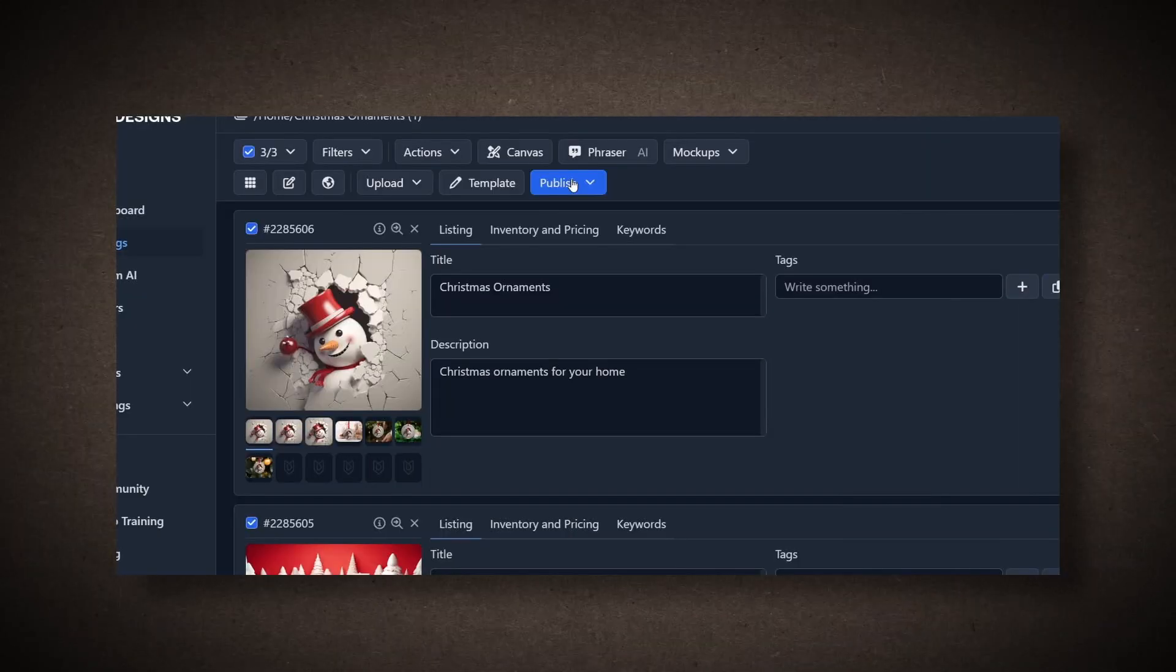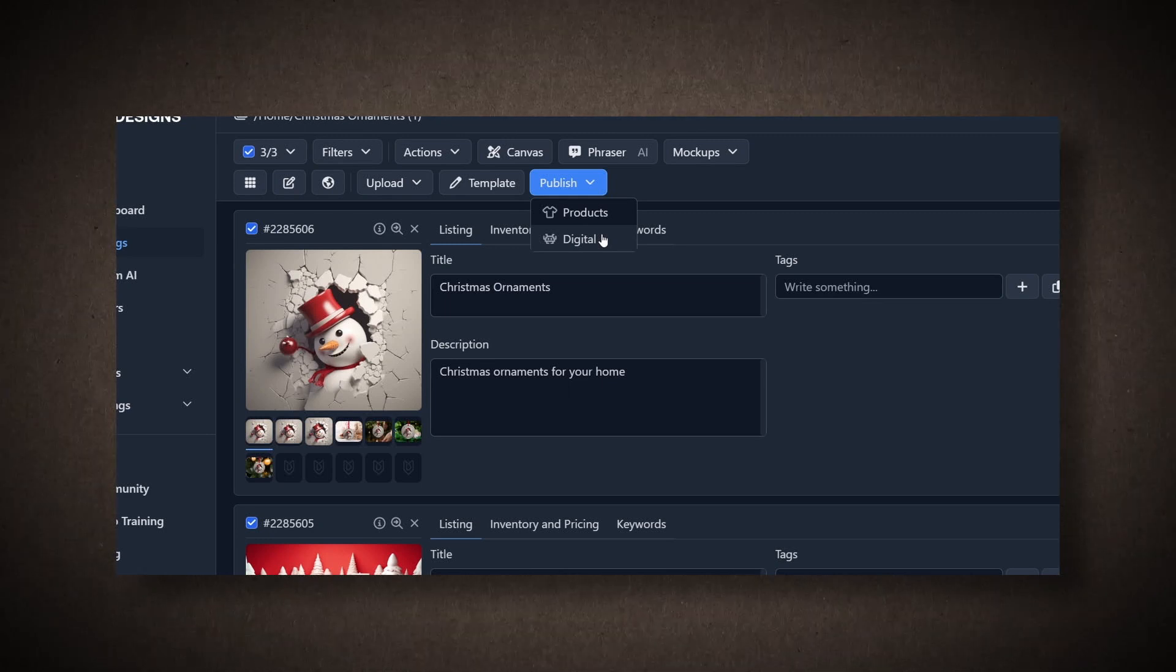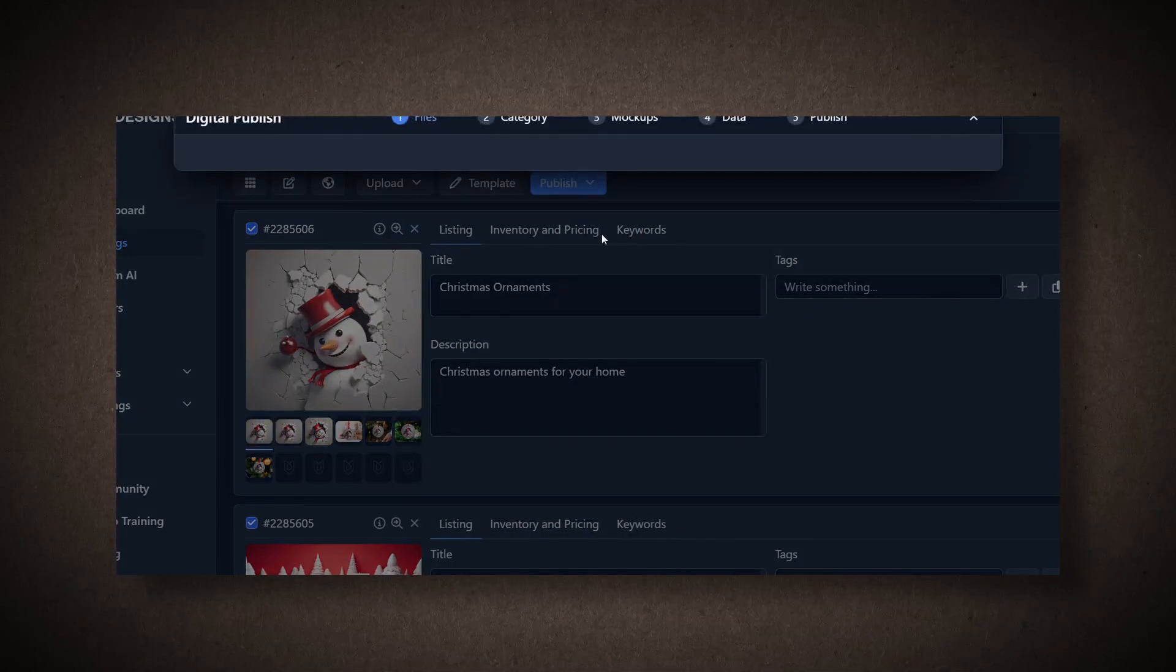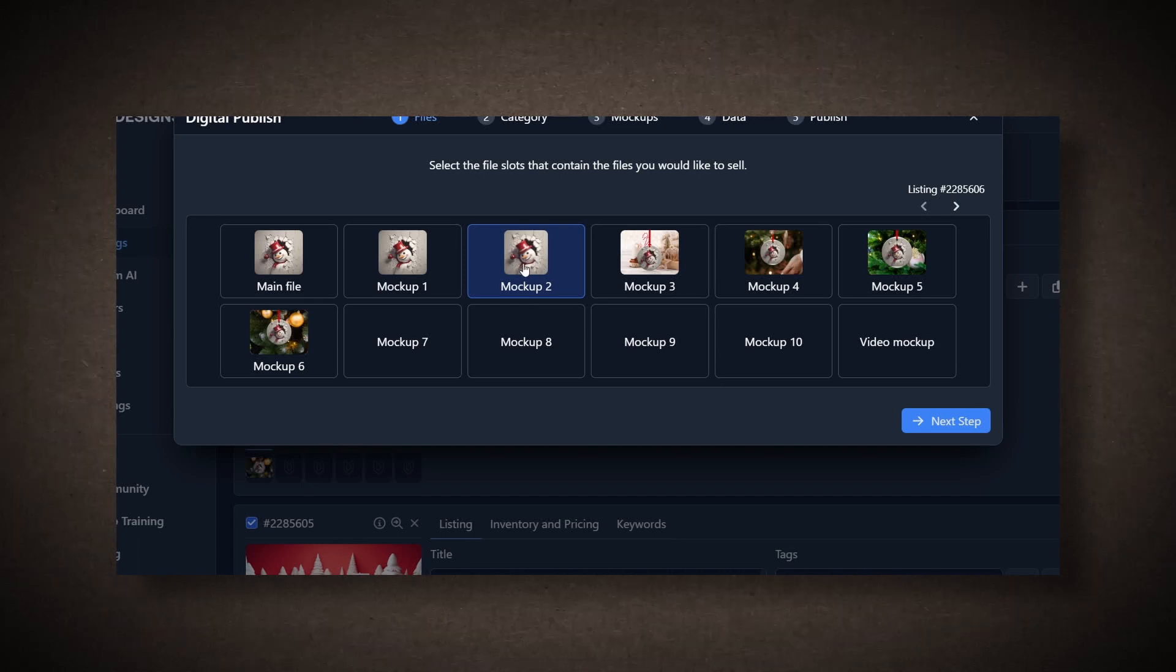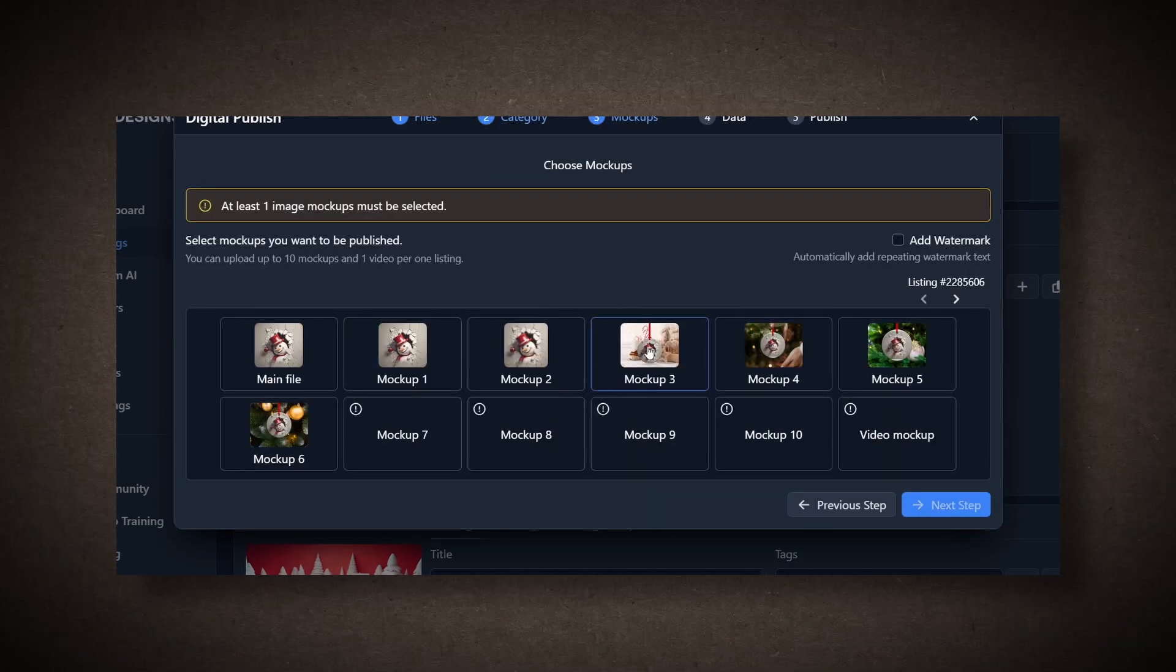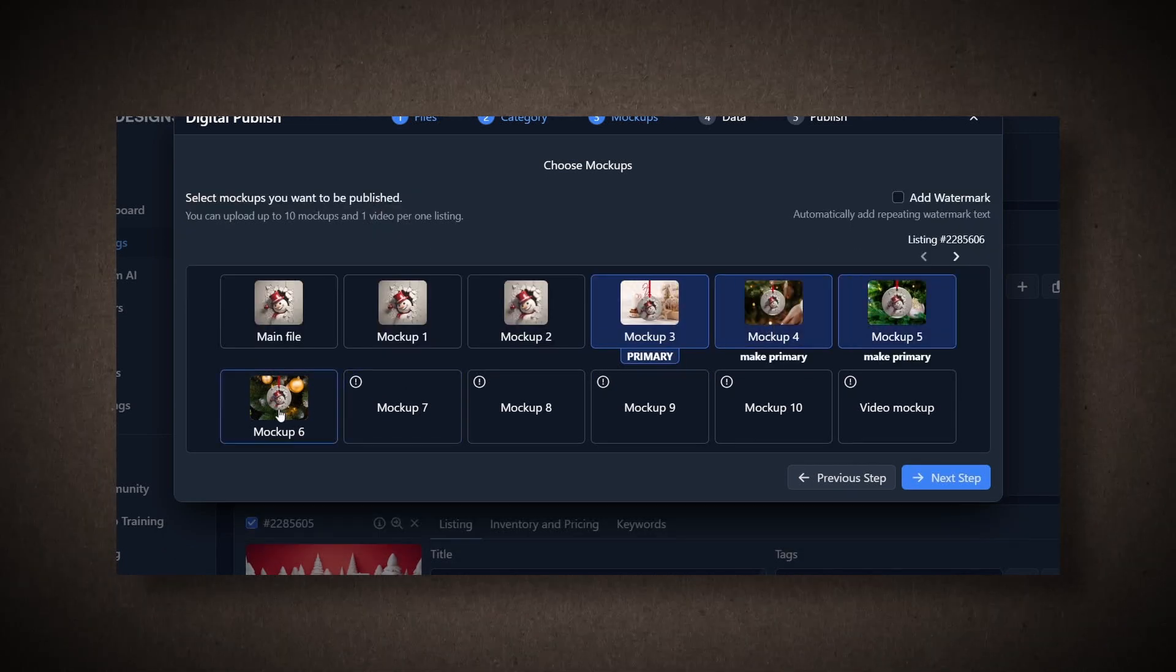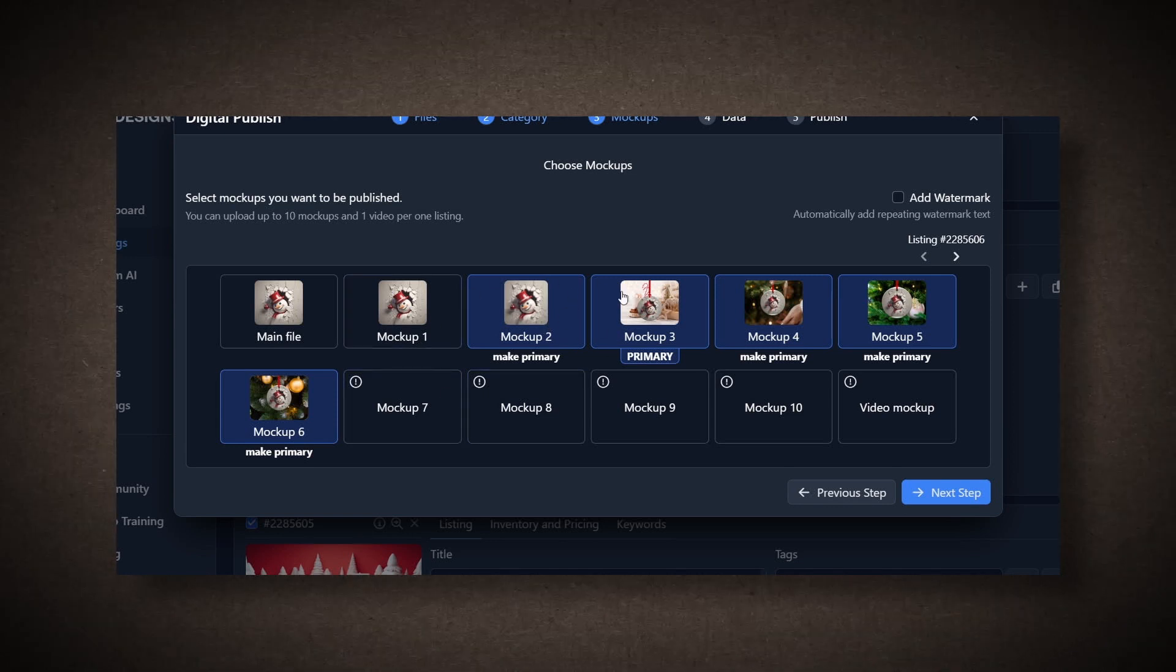Finally, click on Publish. If your Etsy store is linked, select whether it's a digital or physical product. Since it's a PNG, no conversion is needed. Choose the slot containing the file you want to sell, such as Mockup 2. Then, select your store and category, like Drawing and Illustration. Hit Next. Choose the mock-ups you want to use and unselect the main image. This will be your primary image.